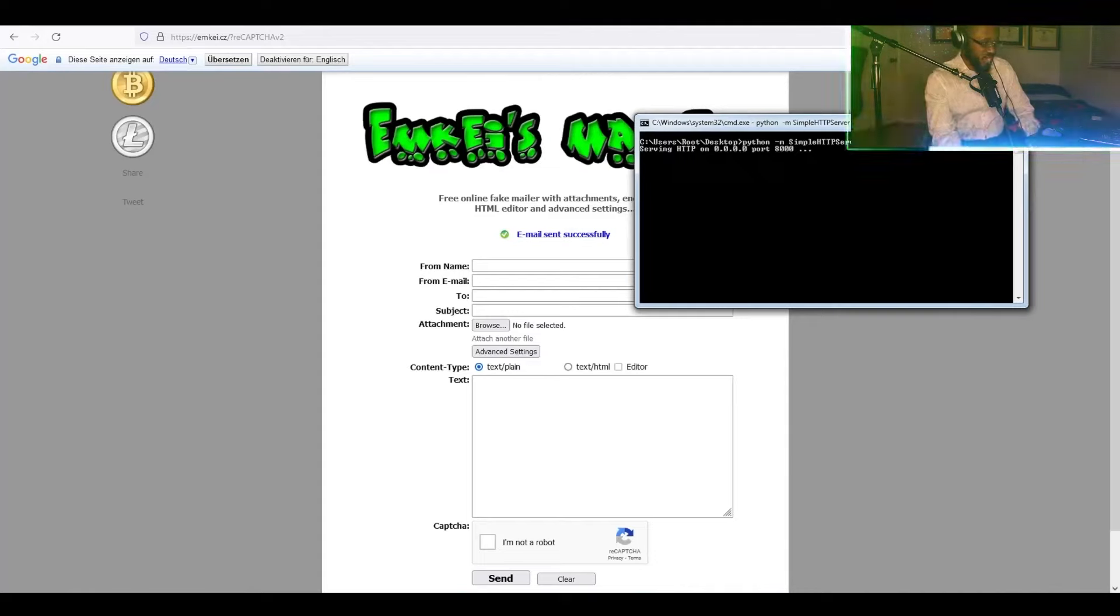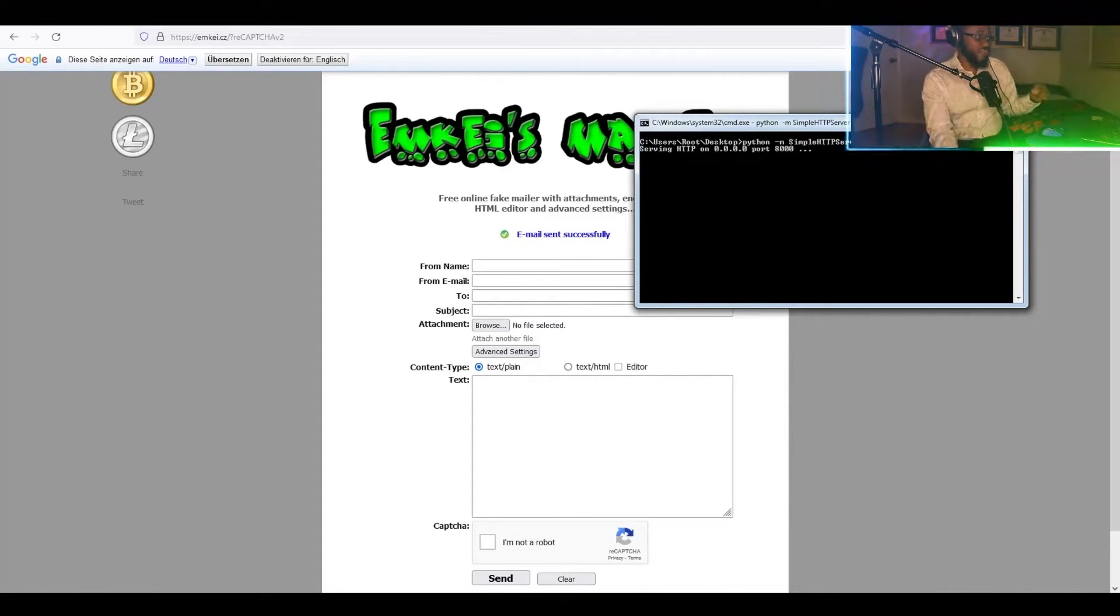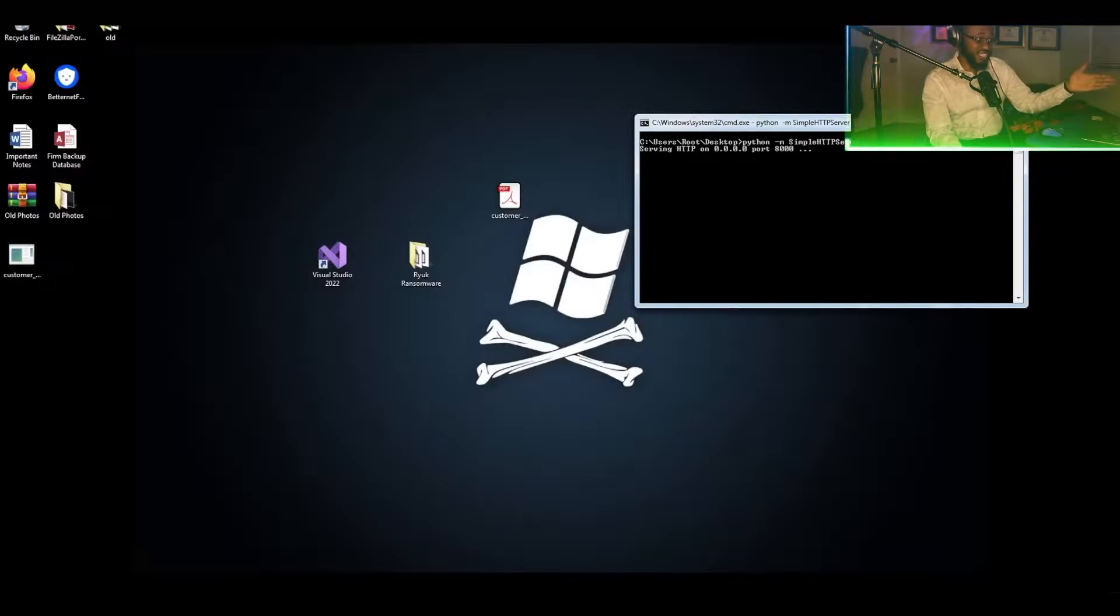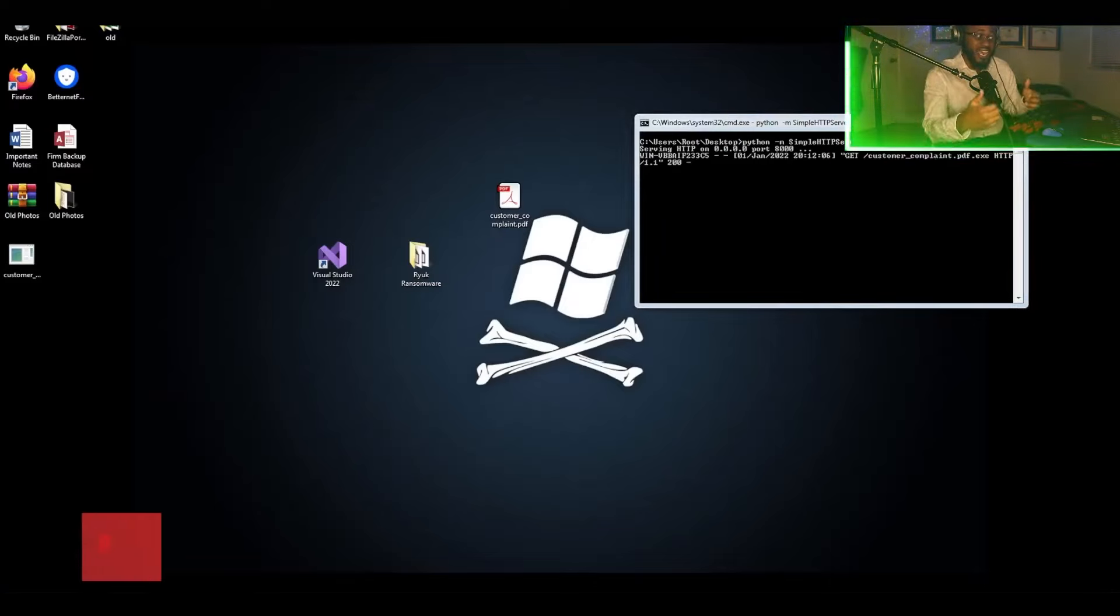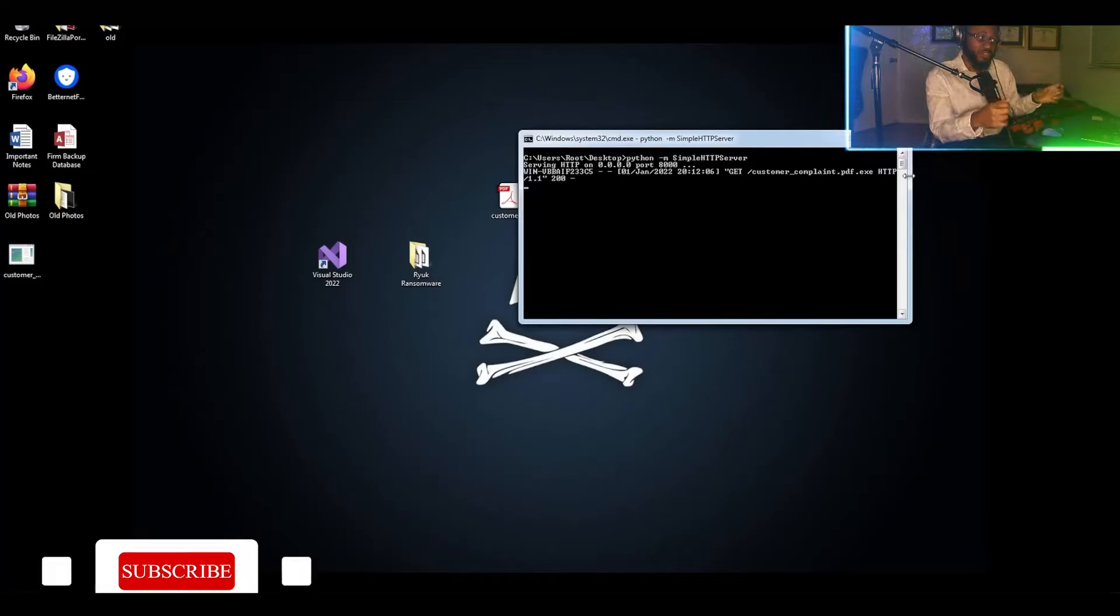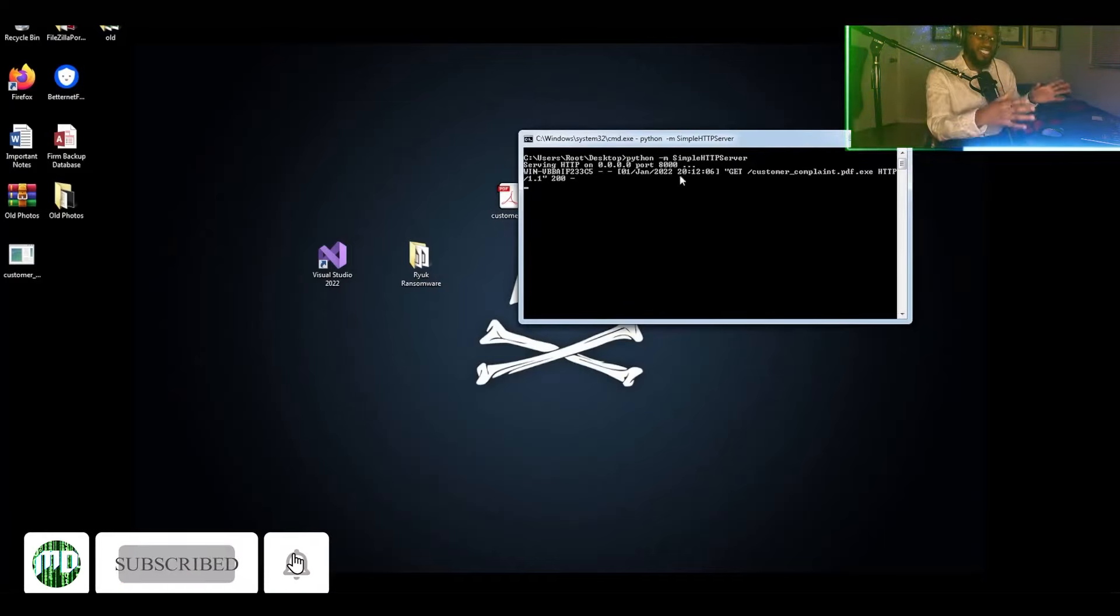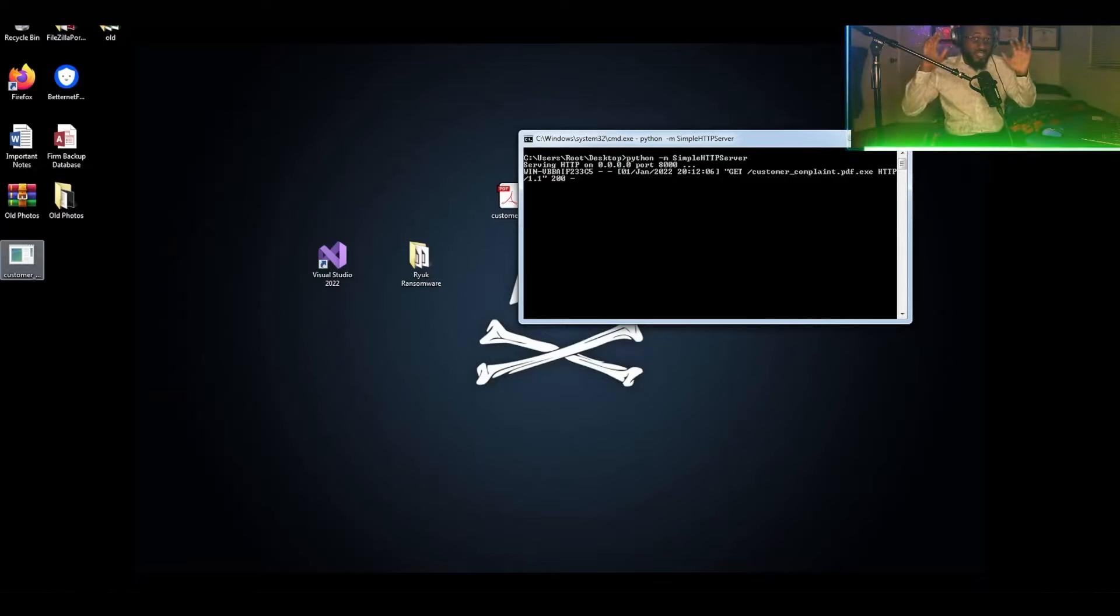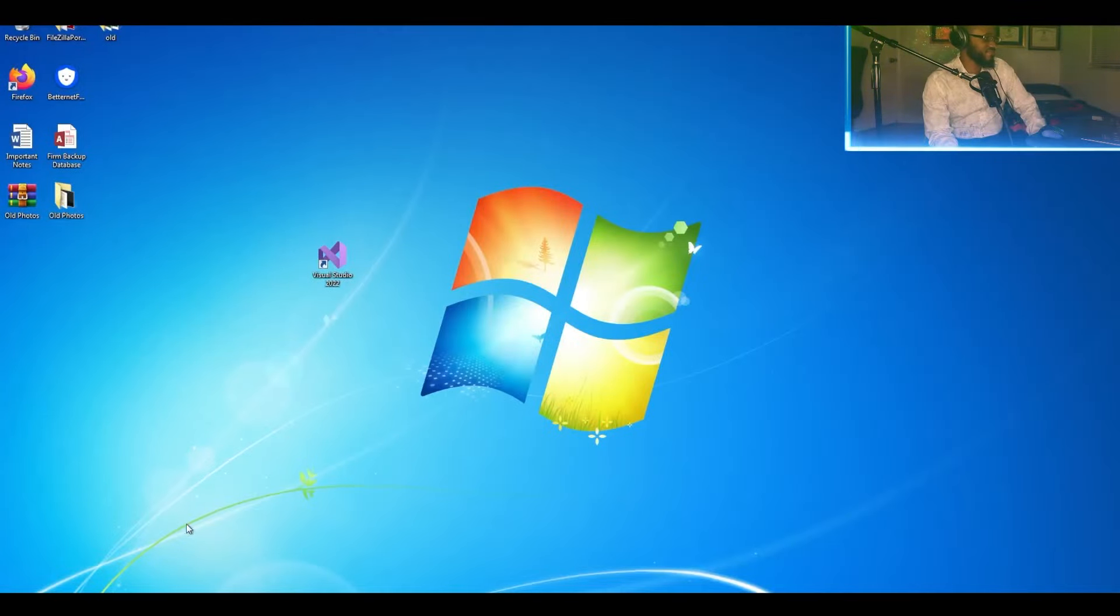So now we sent the email to the victim and now we're waiting for the victim to click on the link. And as can be seen, an HTTP GET request is being made to the attacker's web server. So we're going to be downloading Ryuk, which means that the victim has now downloaded it.